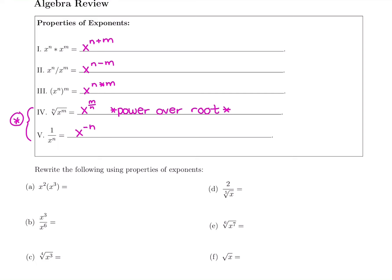Let's do some practice with these properties. The first problem: x squared times x to the third. We're looking at multiplication — that's our first property. Multiplying bases means adding powers. So we do x to the 2 plus 3, which is x to the 5th. There's our final answer. Multiplying bases means add the exponents.